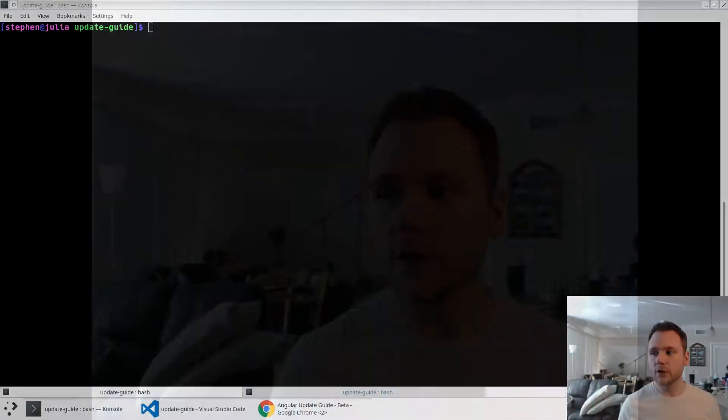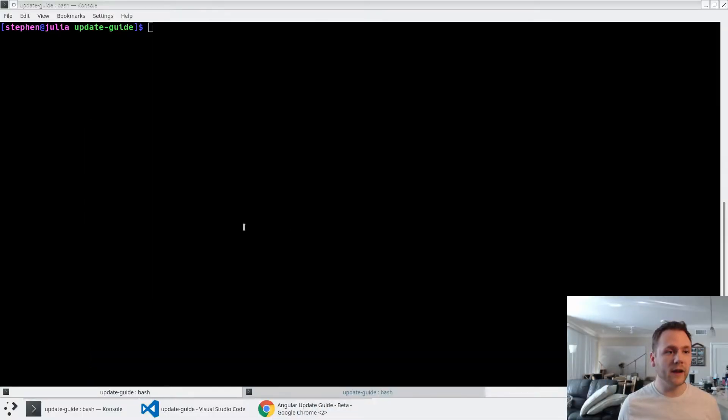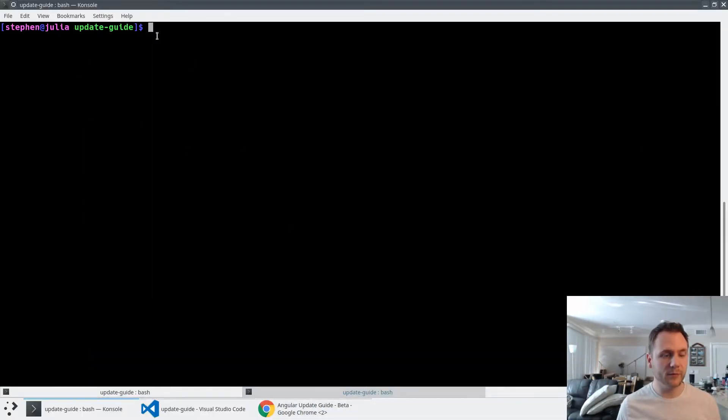This is actually a very simple process. It will probably be faster for you to do it than for me to show and explain it. I'm going to jump over to my screen here, and you'll see that I have a project. This is the Angular Update Guide project.